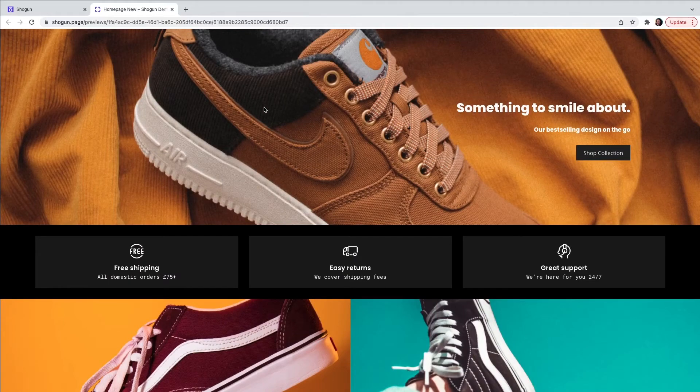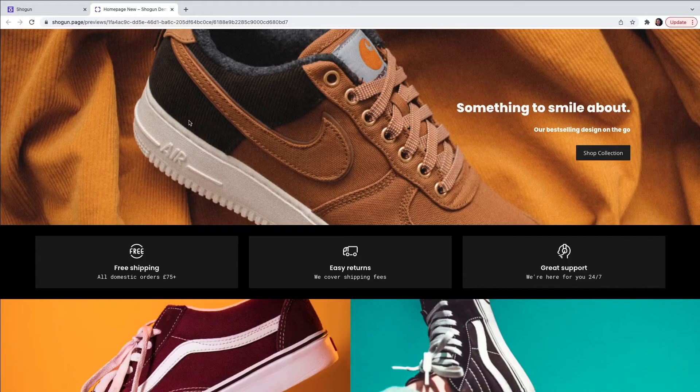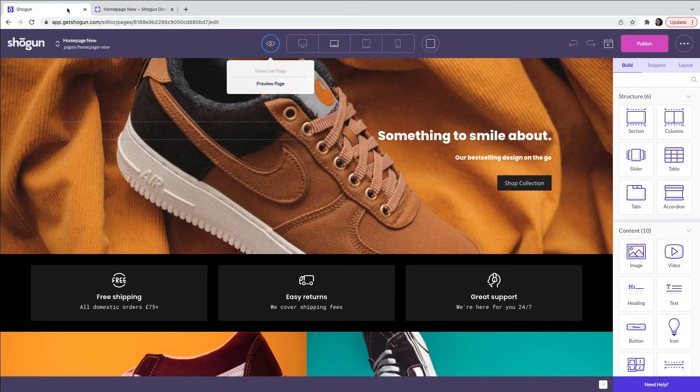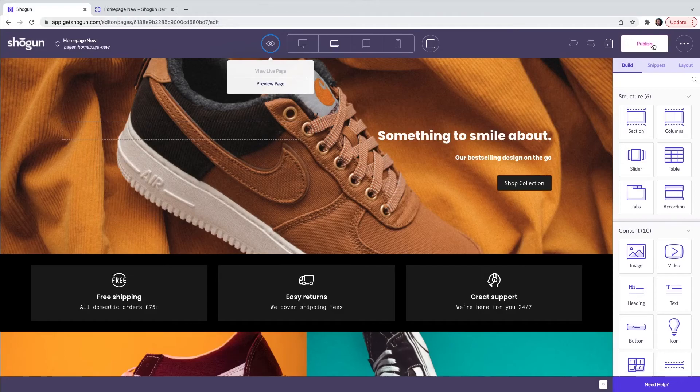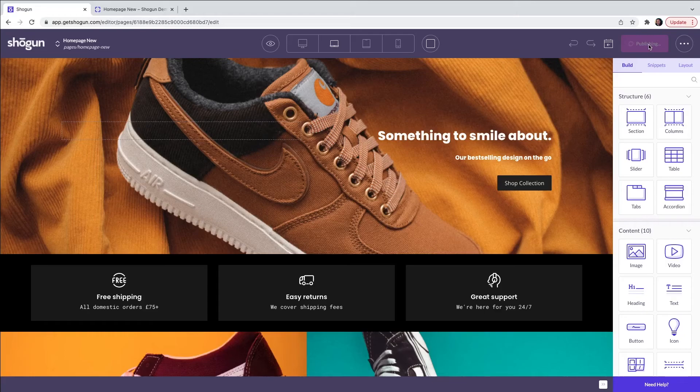To publish this page, the next steps are as follows. Move back to the page builder editor and then click publish on the top right of the screen. After a few seconds, this page will then be pushed live onto your website.